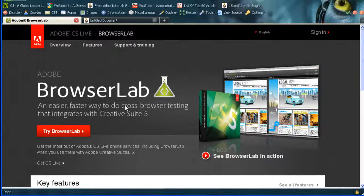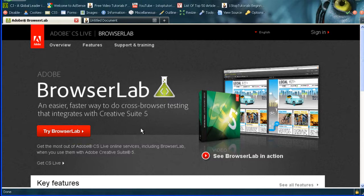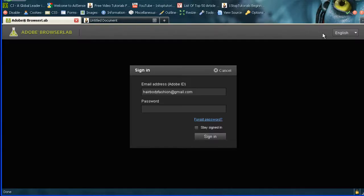Once you get there, if you're not a member of this, it's free to join. Just simply join first. Try browserlab, just simply join, and it'll just fill out the form. It's like a basic form, and then you'll be able to log in.